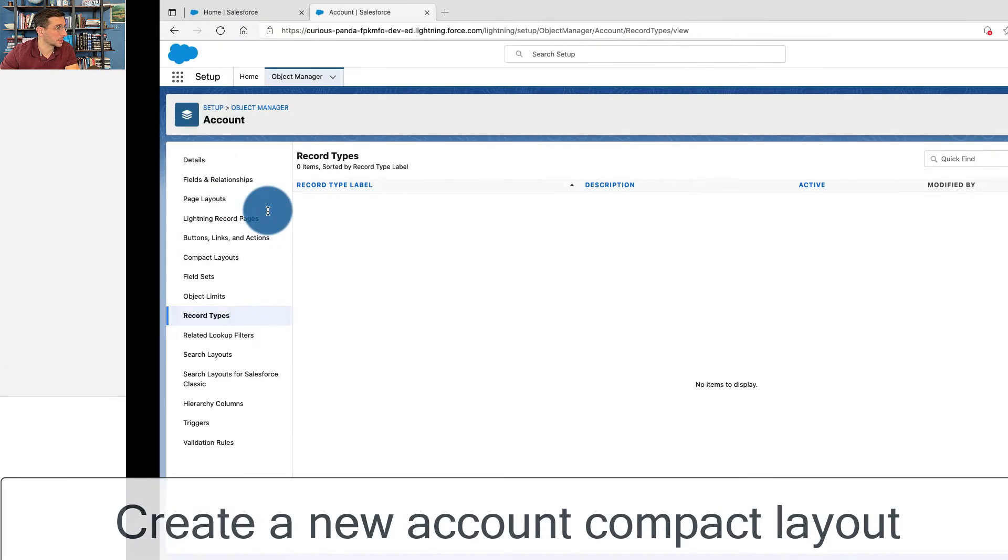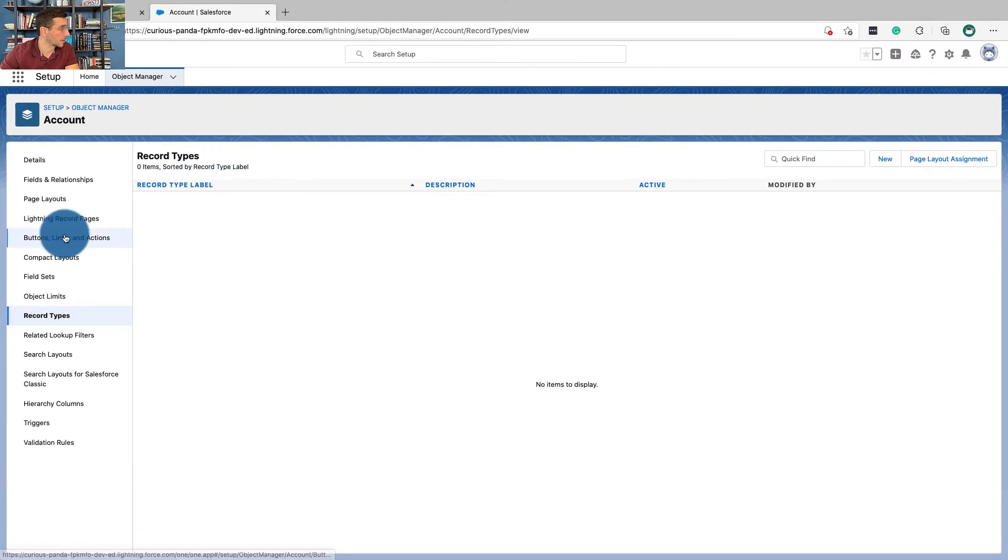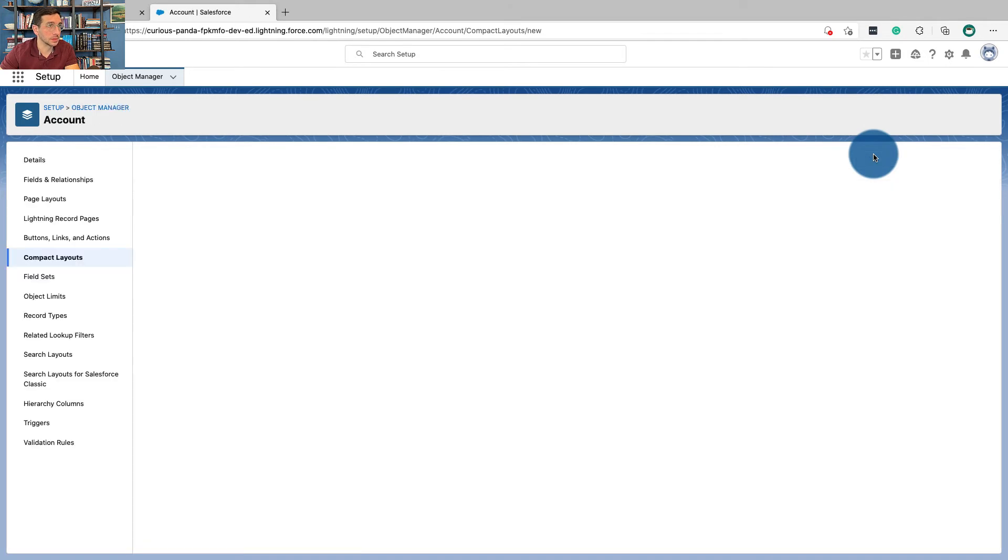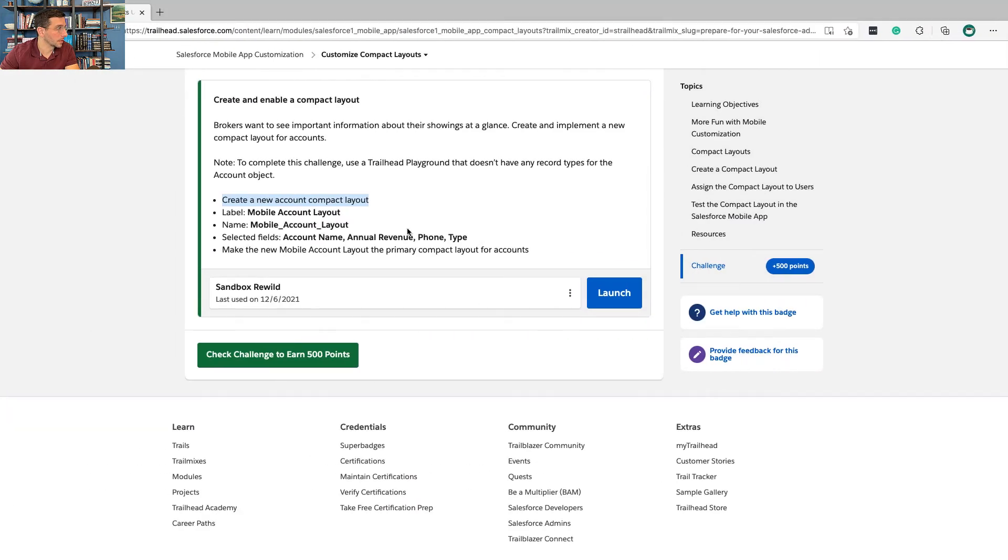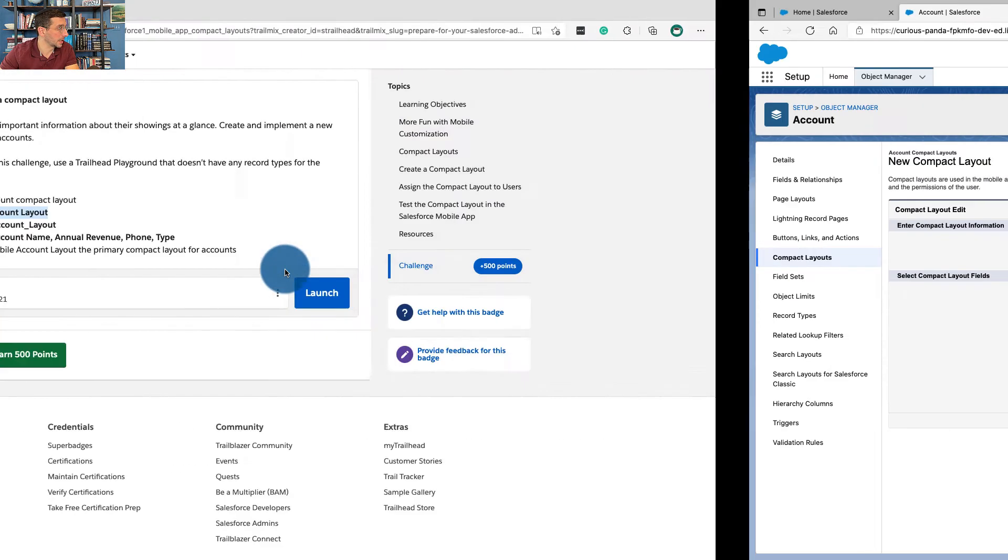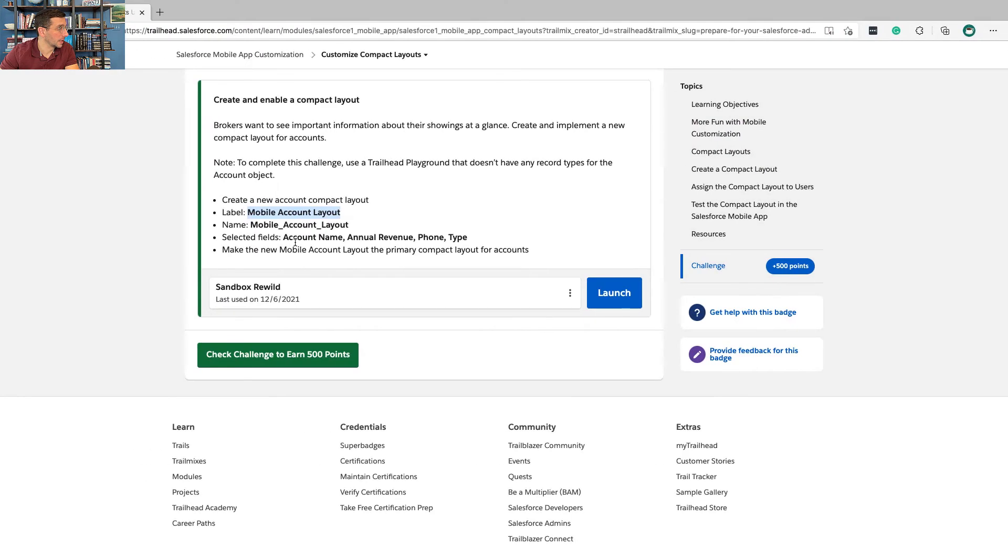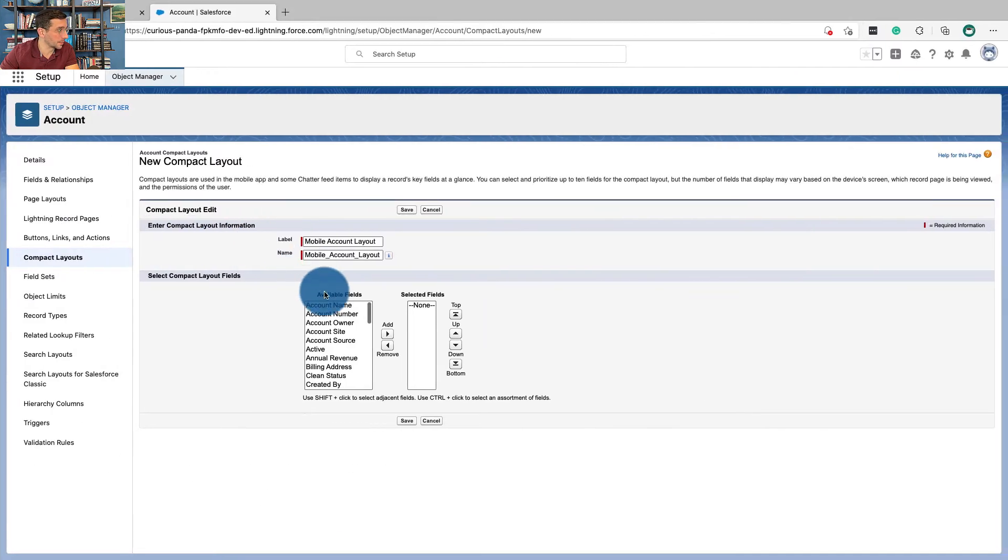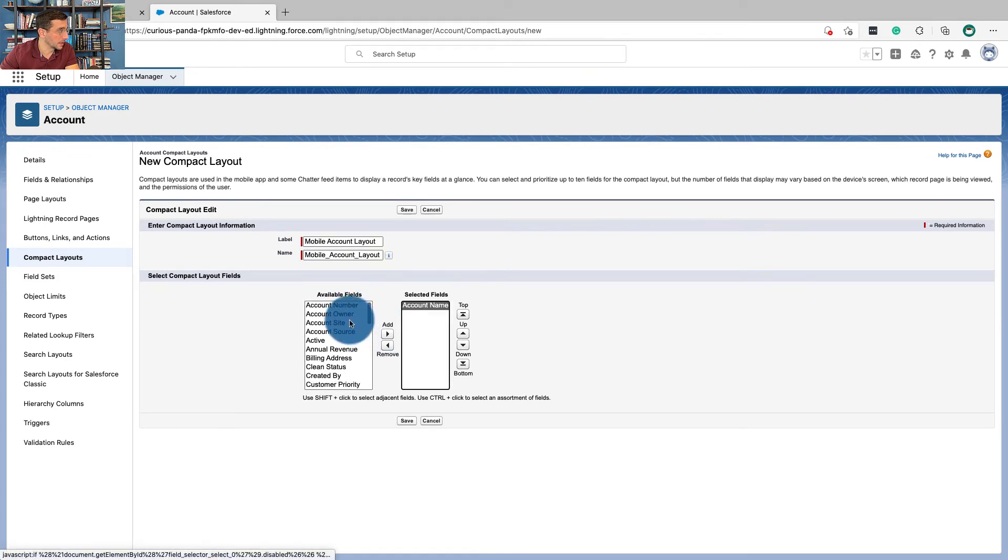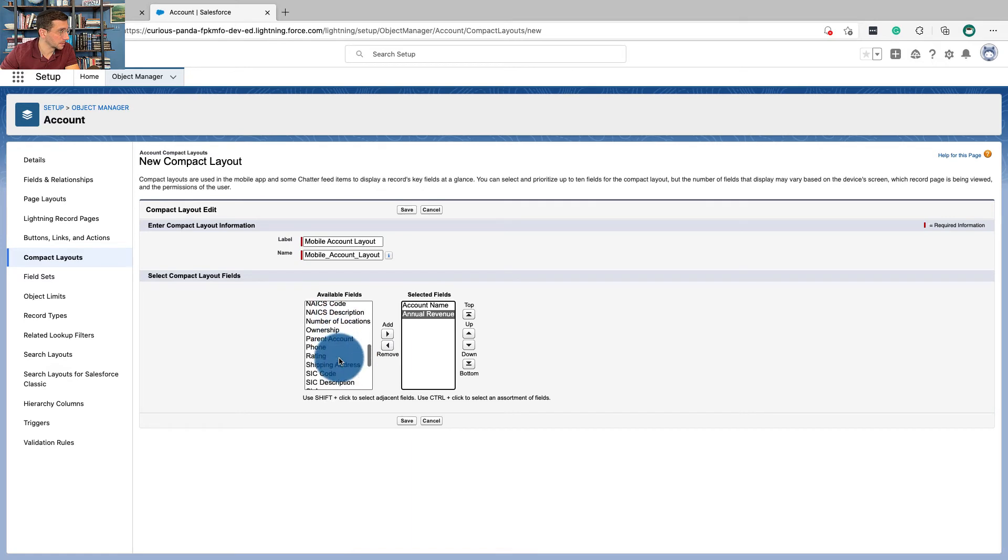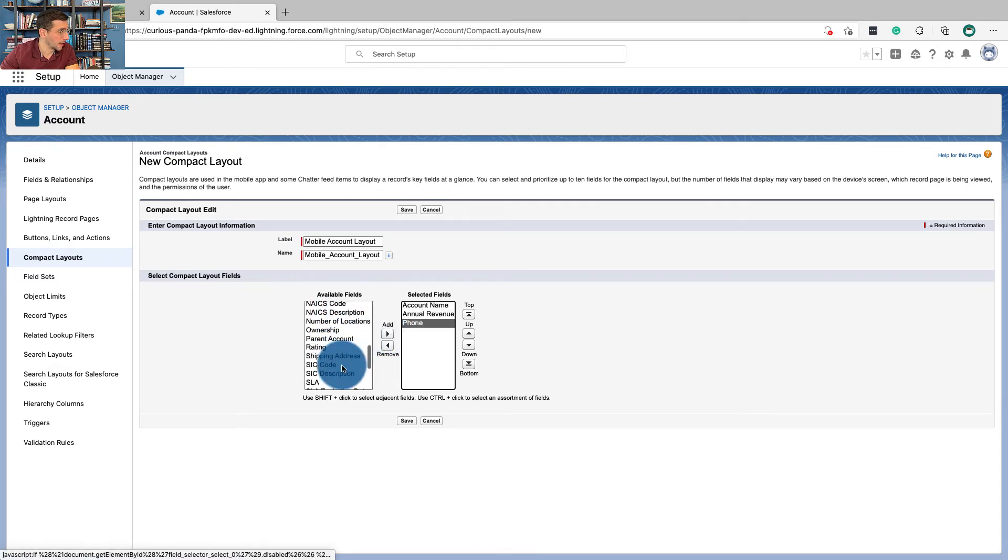So we're going to go to Compact Layouts, New. The name is going to be Mobile Account Layout, and that's going to be the label. The fields: Account Name, Annual Revenue, Phone, and Type.